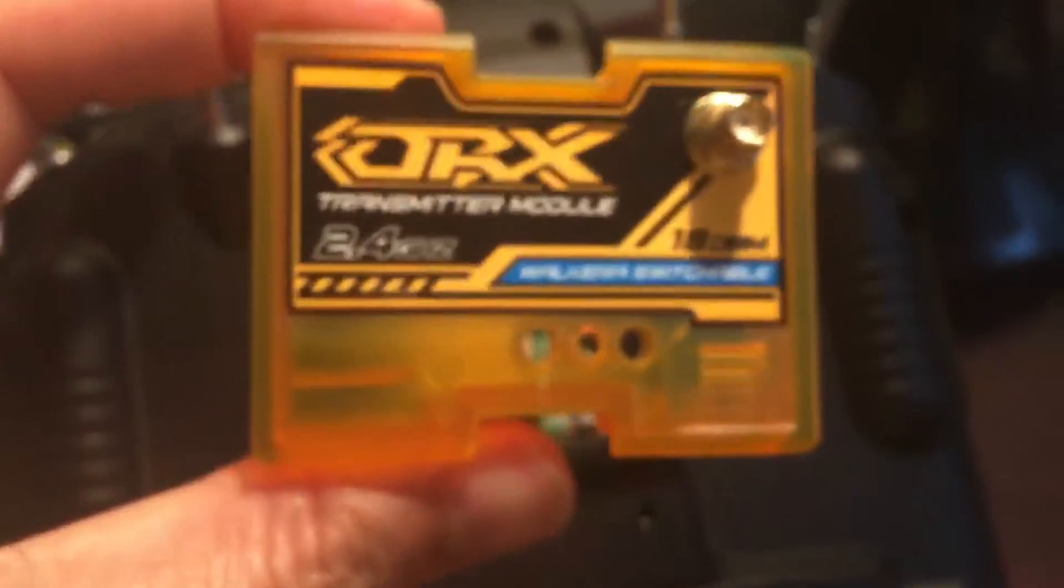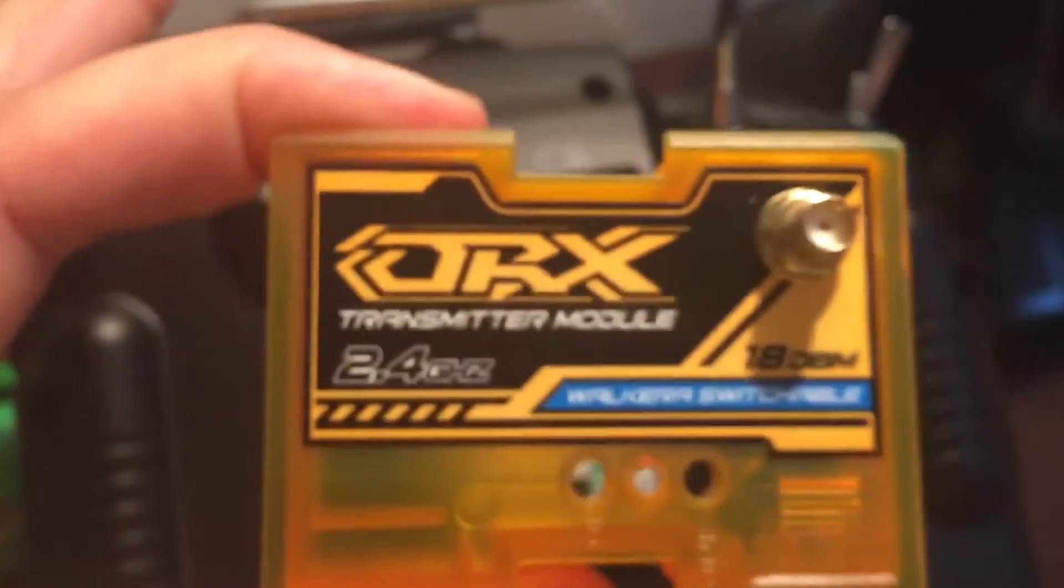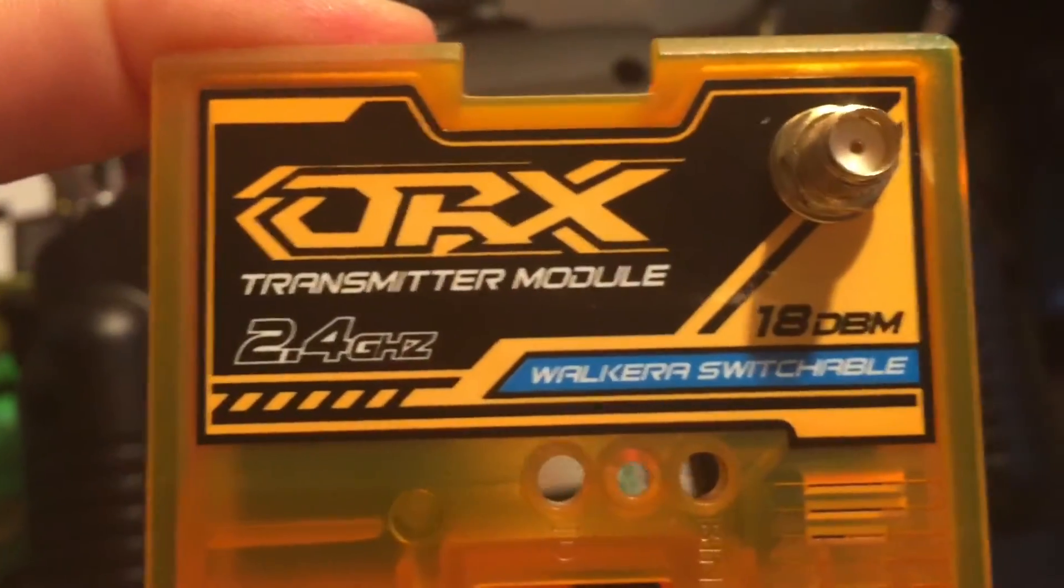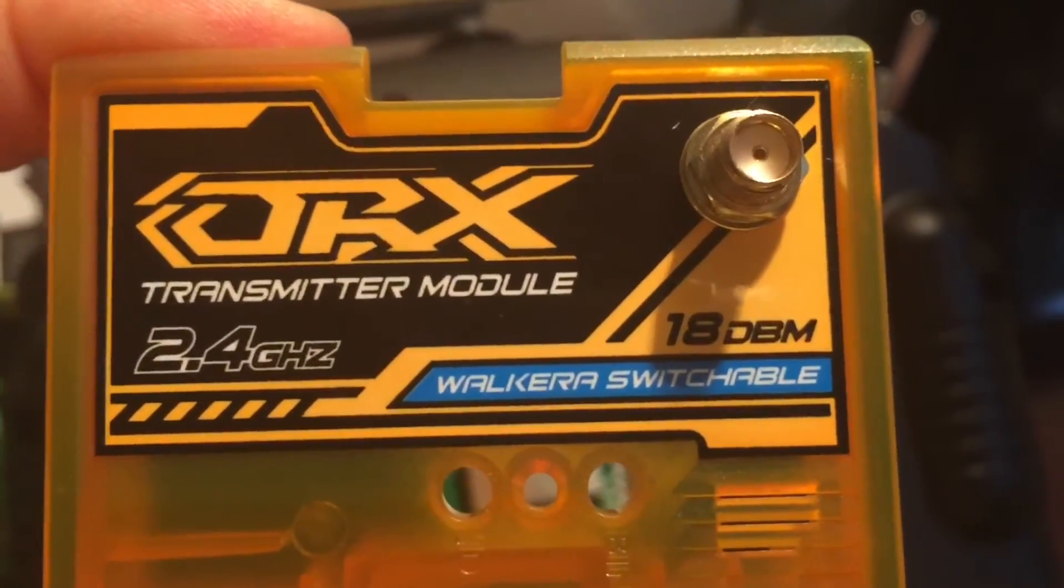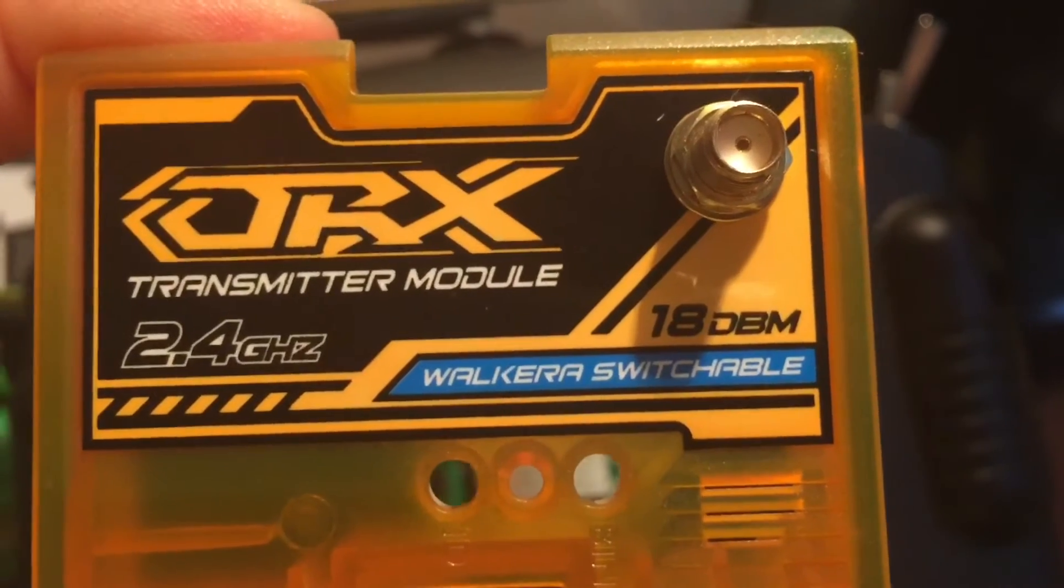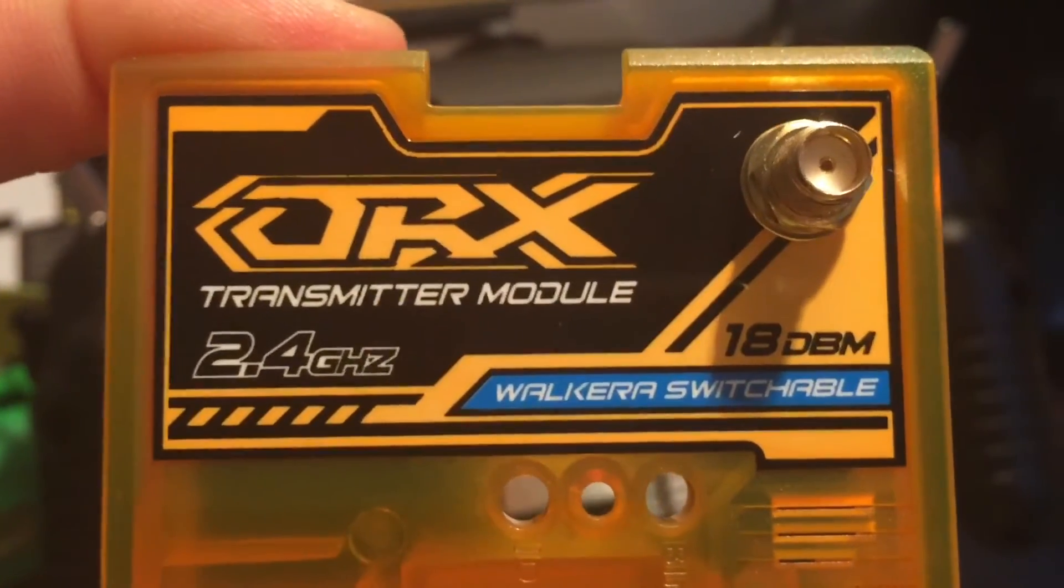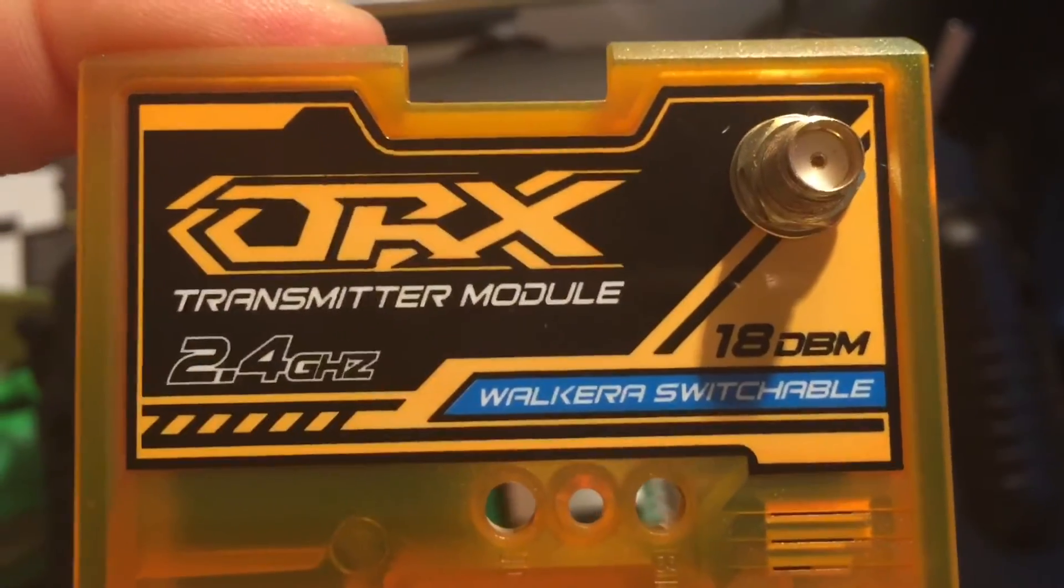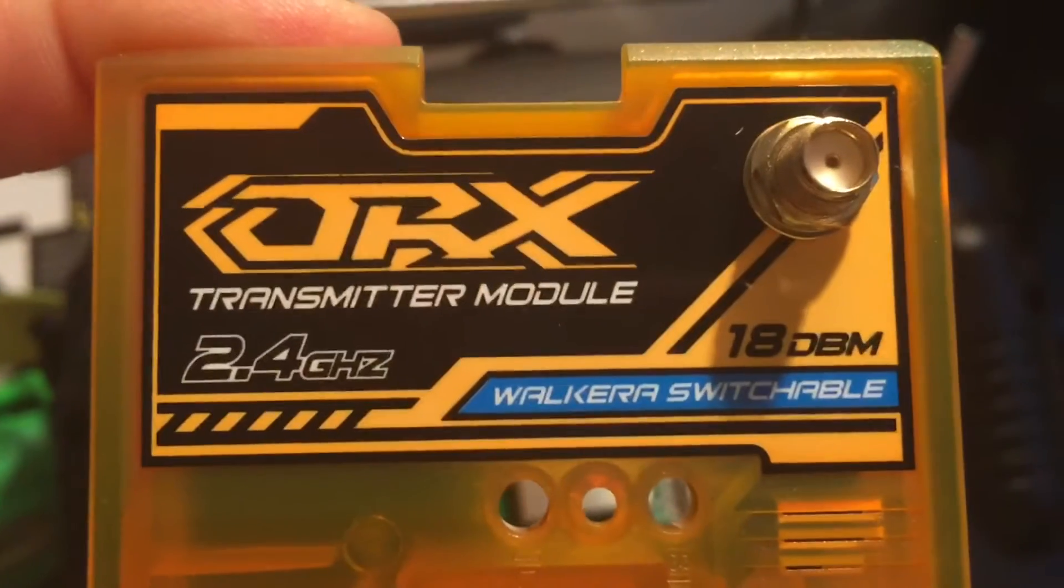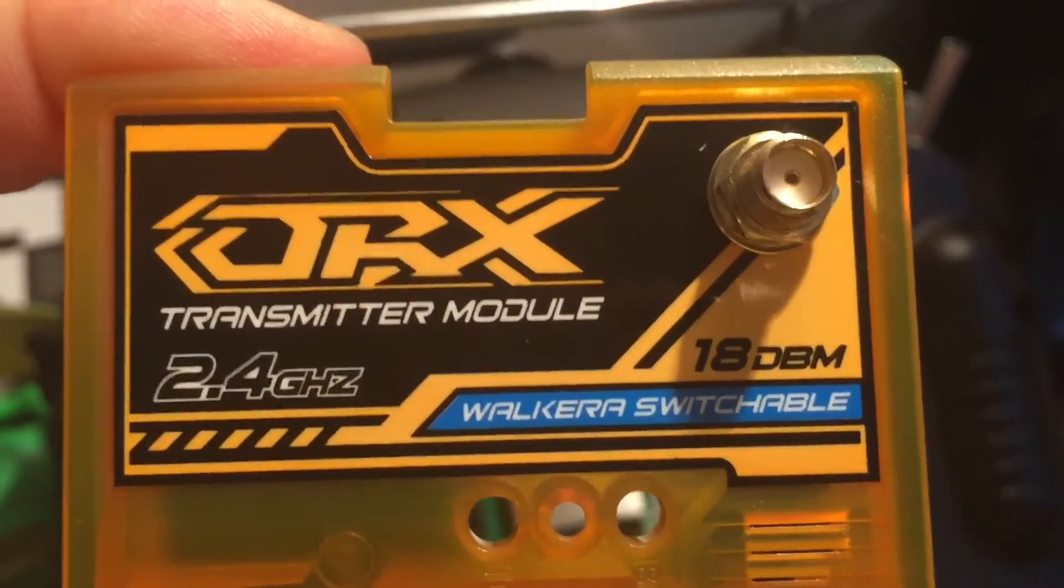This is an ORX Walkera Switchable. That is the Spectrum DSM2 and DSMX.